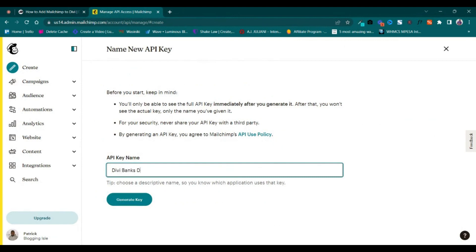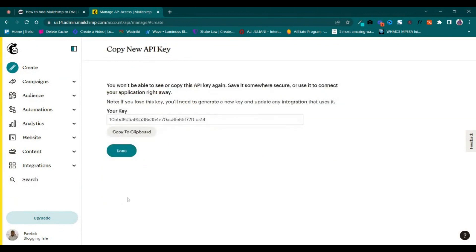I'll call it DiviBank's Demos, then we generate a key. You can copy it to clipboard and click Done.